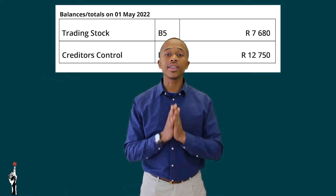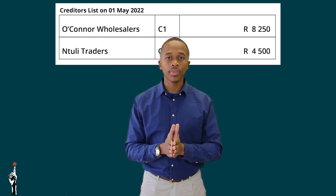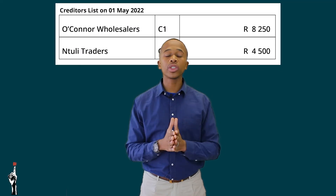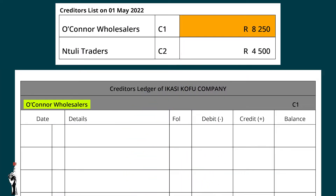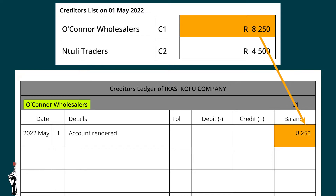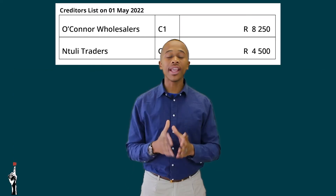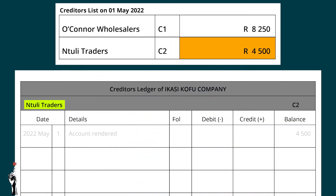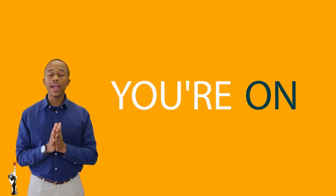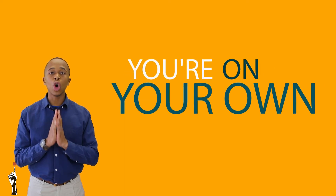Next up is the creditors ledger. Looking first at O'Connor's Wholesalers — O'Connor's Wholesalers had a balance of R8,250. Next up is Ndouli's Traders with a balance of R4,500.